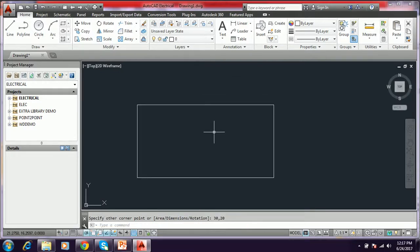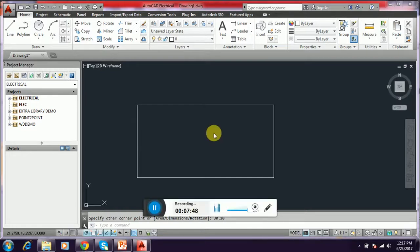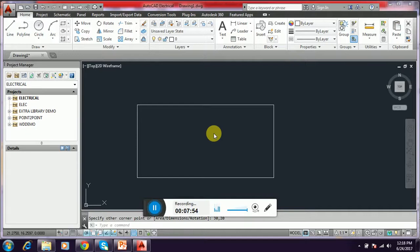This way we can create a rectangle using AutoCAD command. Thank you for watching, subscribe my video for more tutorials in AutoCAD, thank you.